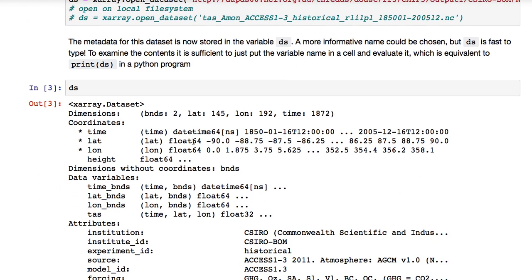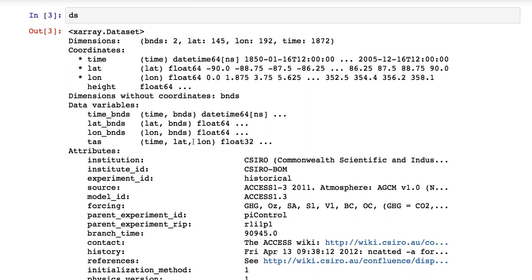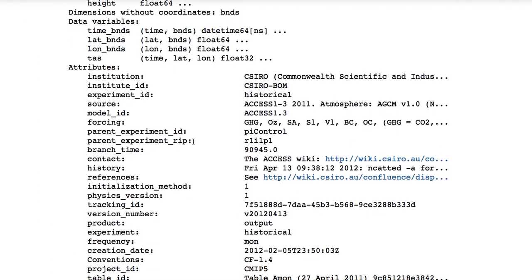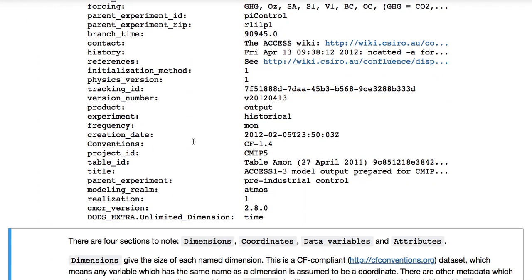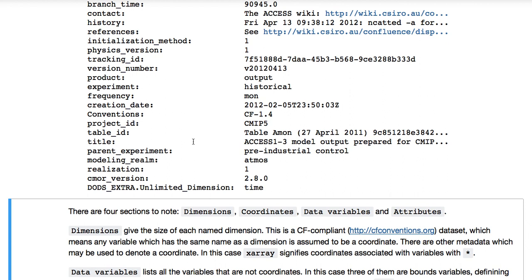You can see this has generated quite a bit of output. There are four sections to note: dimensions, coordinates, data variables, and attributes.